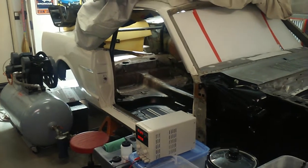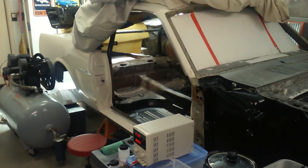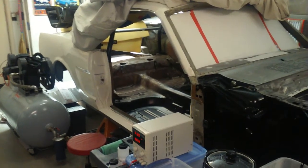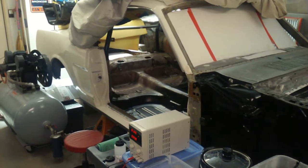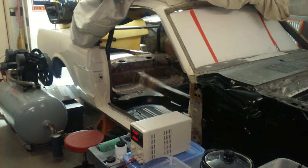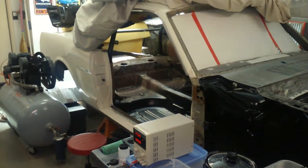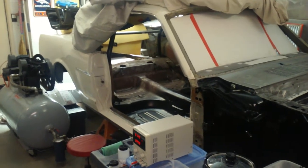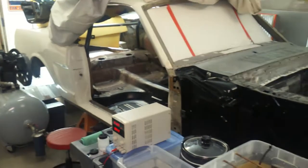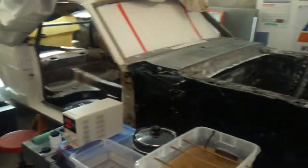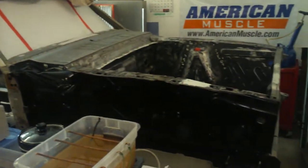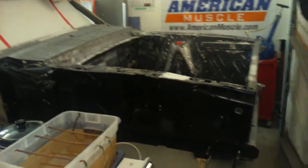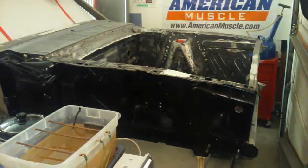I media blasted each and every bolt, hardware piece, and bracket on this car and I'm re-zinc plating it. It doesn't get any better than that. This car when done is probably one of the most premier restorations on the planet, in my opinion.